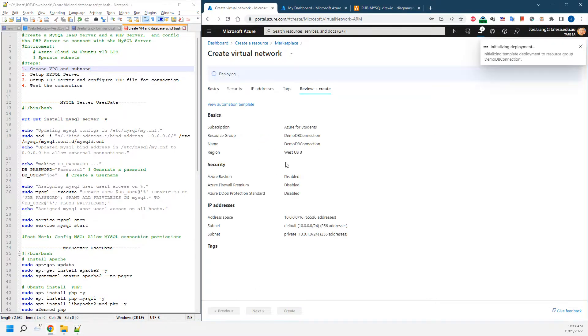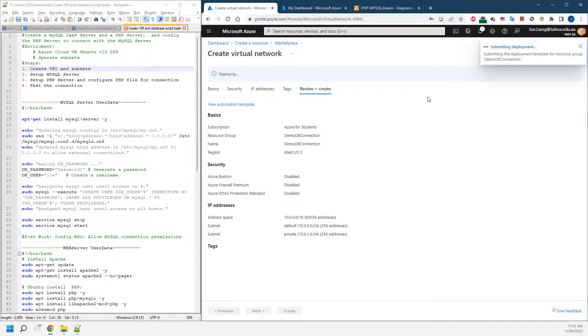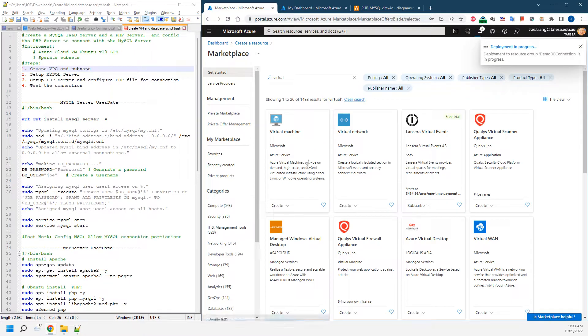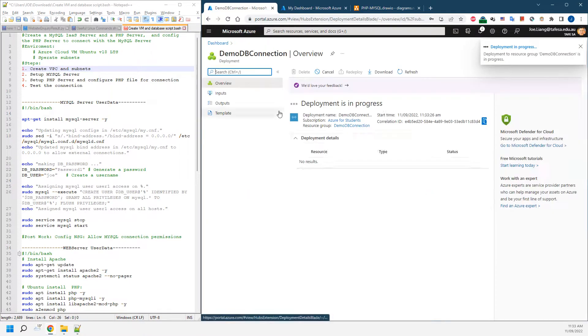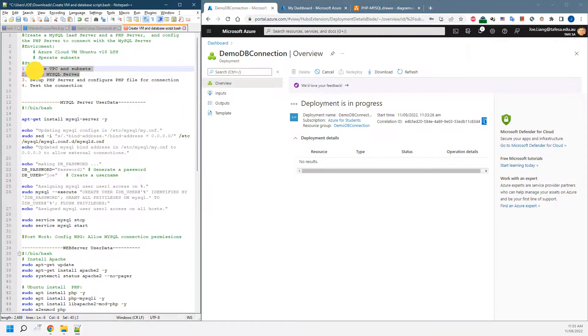We're going to create the first virtual network plus the resource group. Once this has been finished, then we're going to set up the SQL Server.